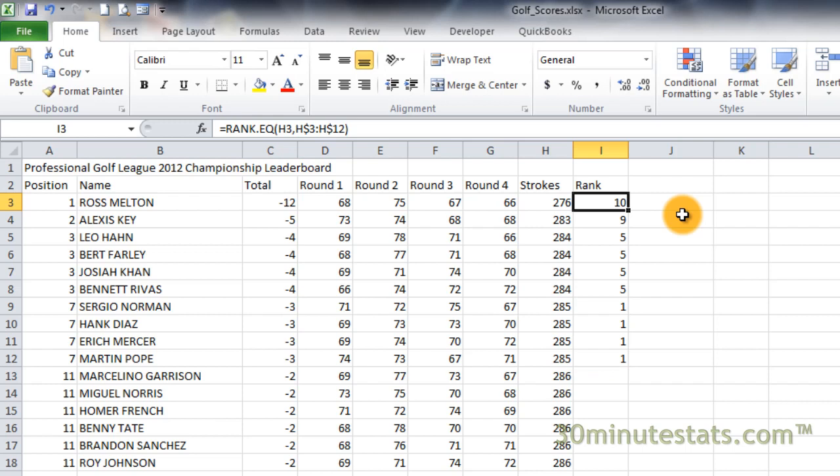So far, so good. But in golf, lower scores are better, so our rankings are really the reverse of what we want. The players scoring 276 should be in first place, and all others should be in second or below.